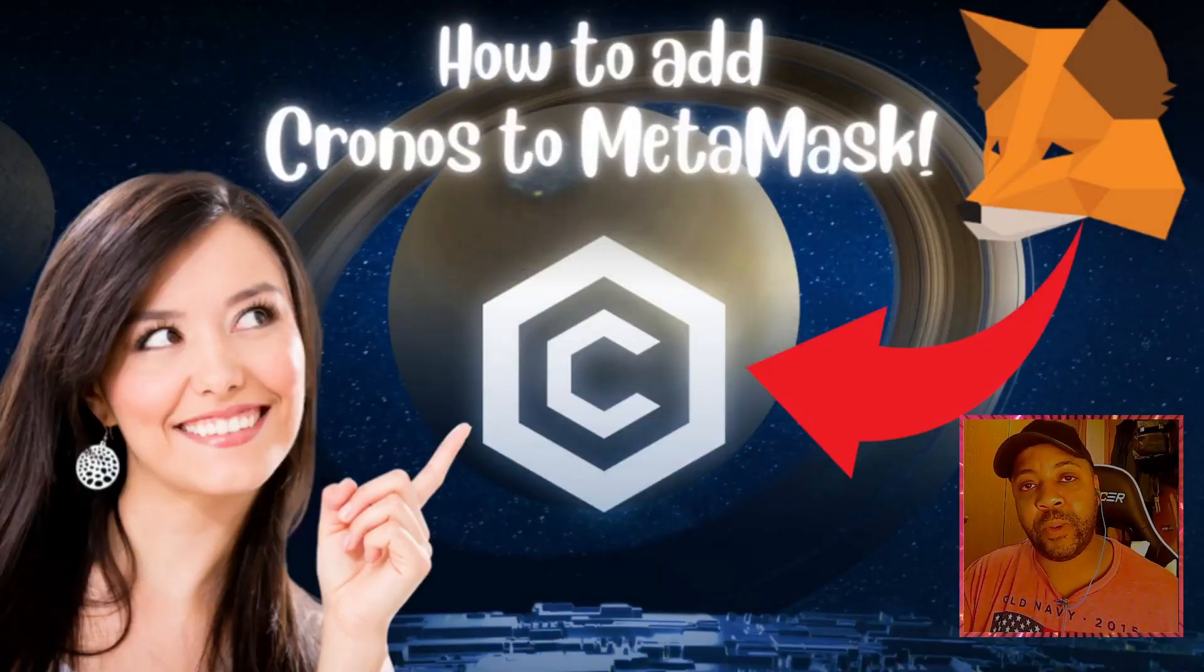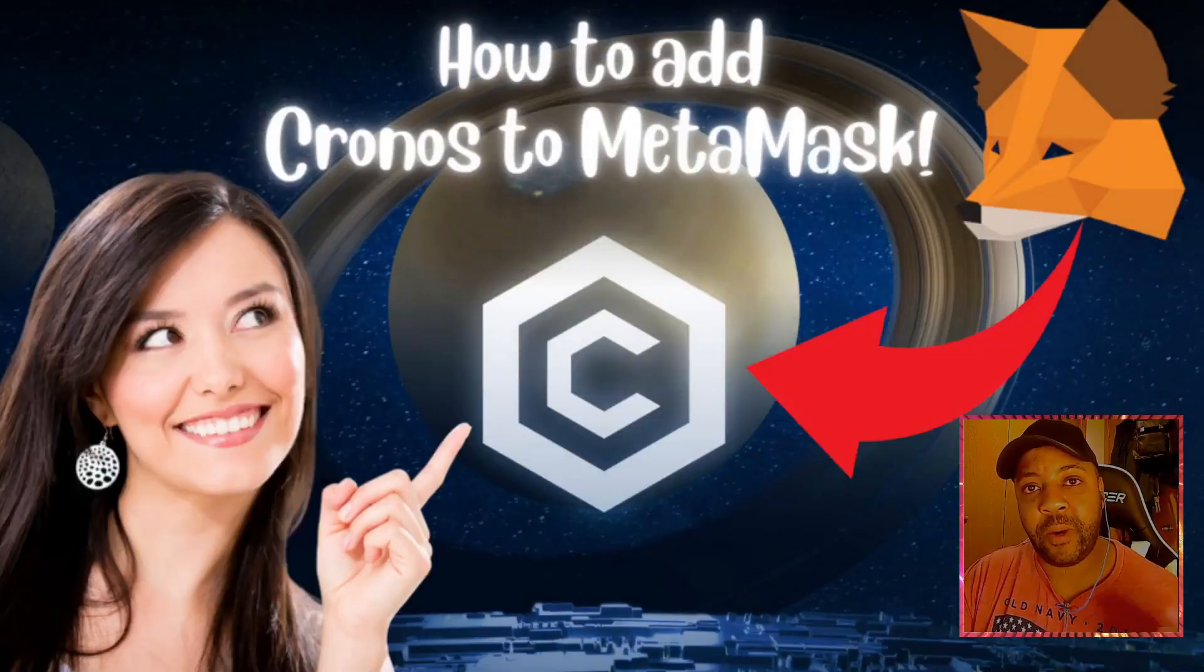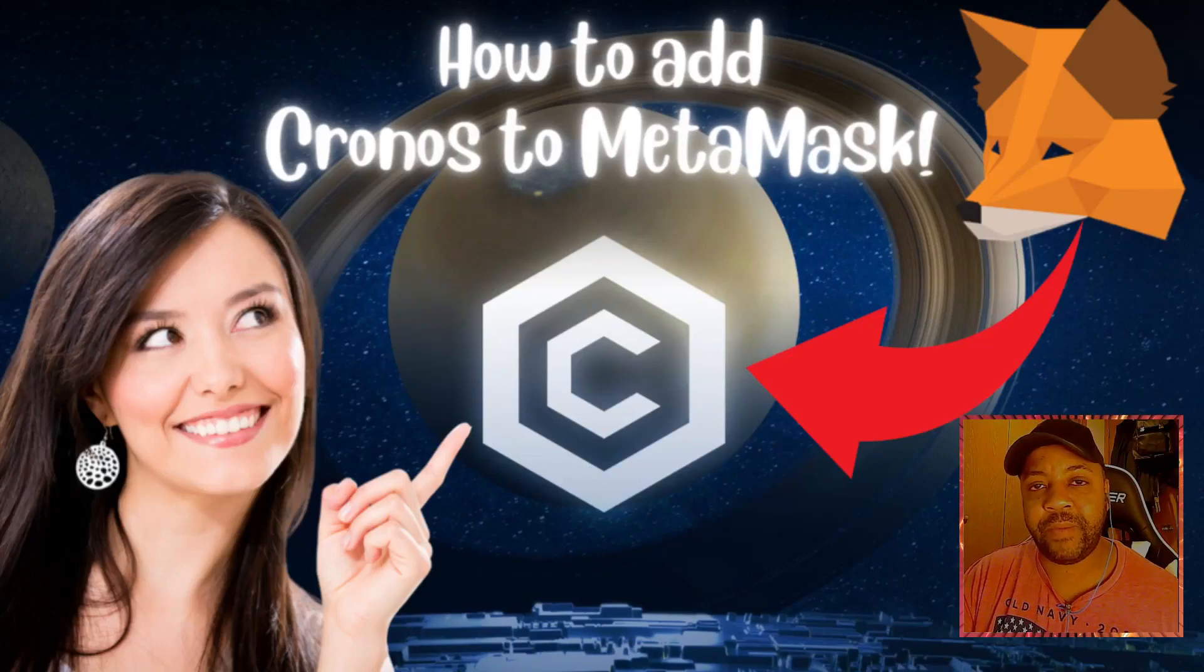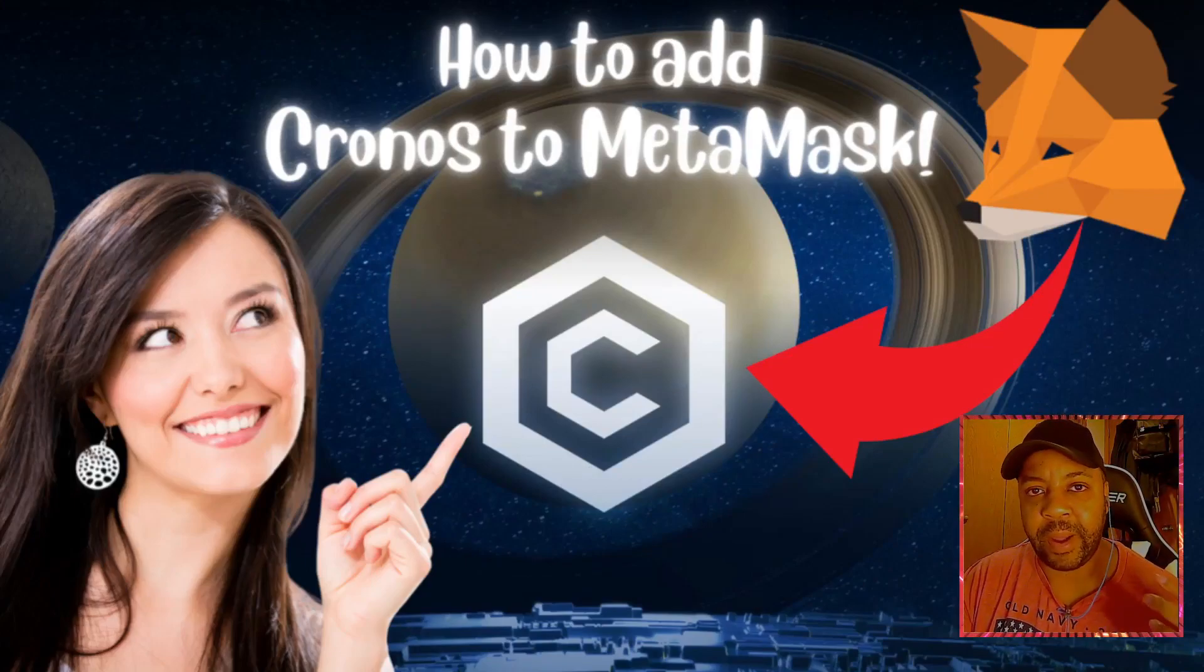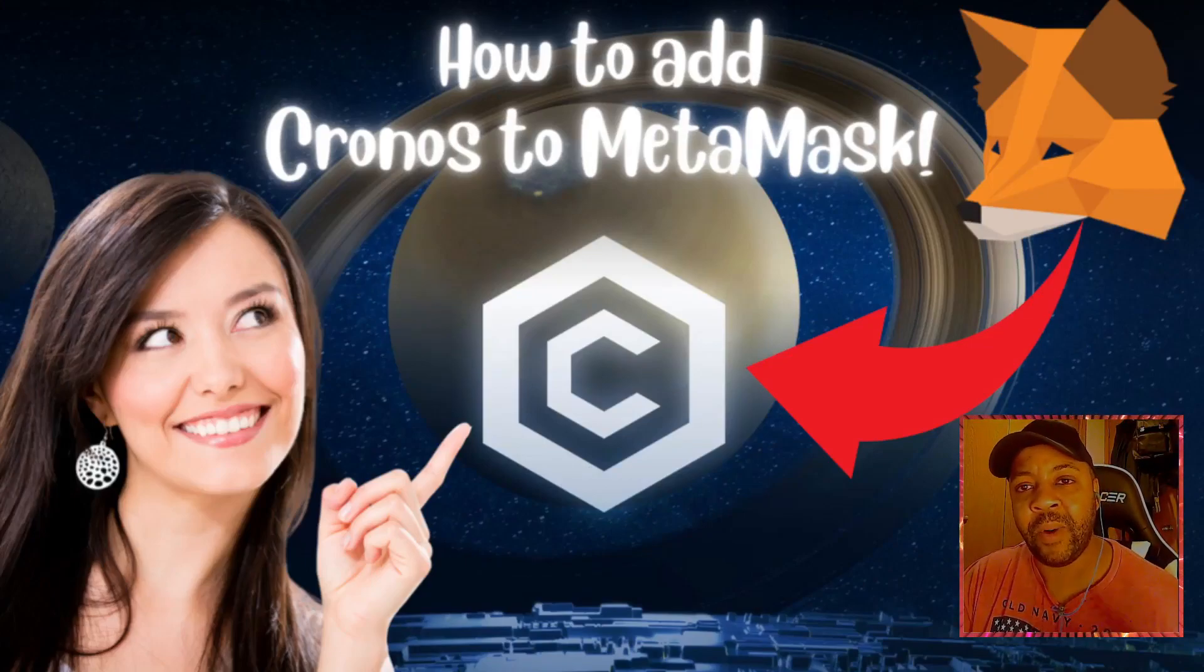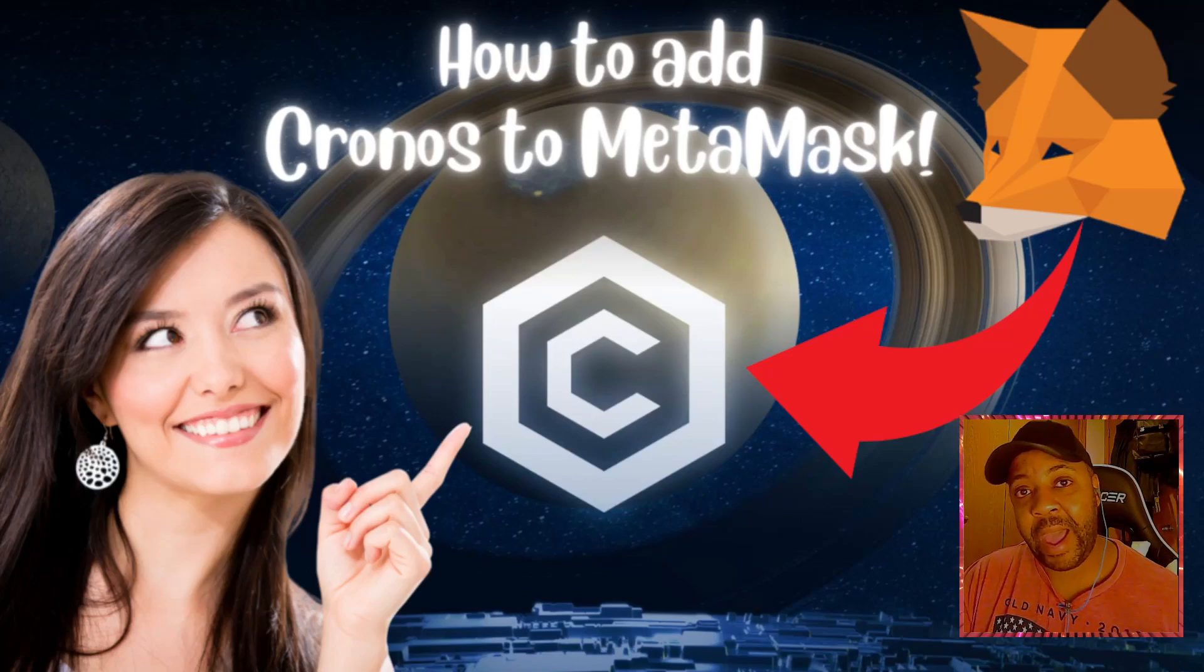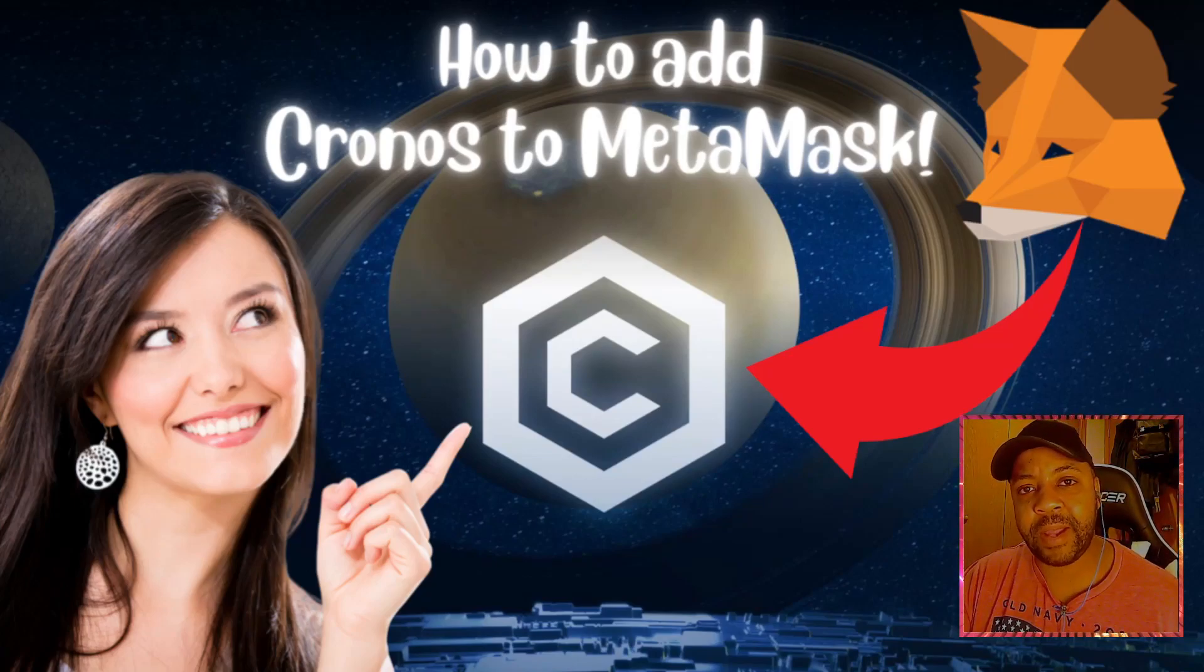Alright, and thank you for watching the video. I hope you guys liked the video. I hope I explained it good. I hope I helped you find out how to add Cronos chain to MetaMask.